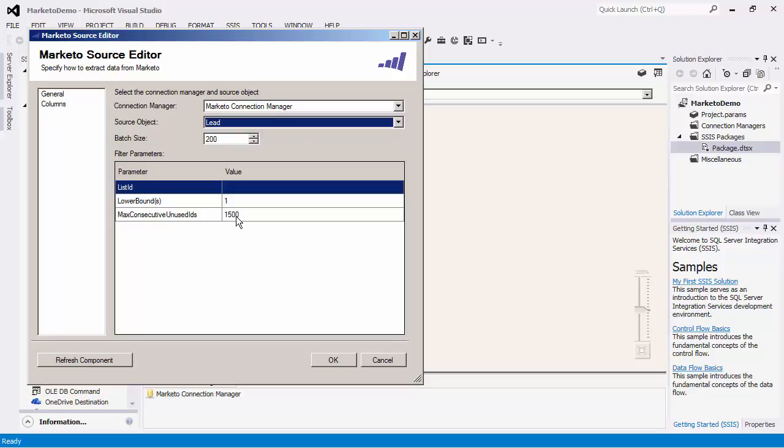For example, with the lead object you will see the list ID, lower bound and max consecutive unused IDs parameter. In this case, you would either specify the list ID of the leads that you would like to retrieve from or the latter two parameters. With the lower bound parameter, you may specify the ID value you would like to start reading the leads from.